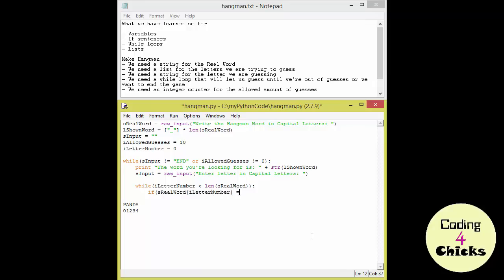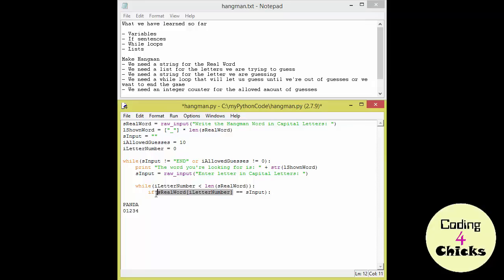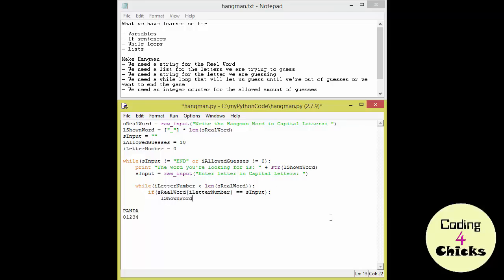So if one of the letters in the S real word is the same as the S input, we want to see a letter instead of an underscore, don't we? Okay, so this is about substitution, isn't it? So we just need to take our list with the underscores and find the exact same position there as in the real word and substitute that underscore with the S input.